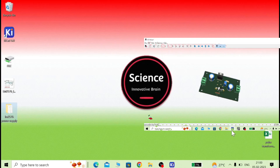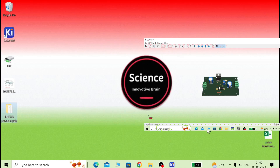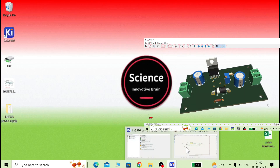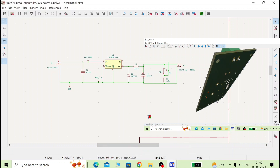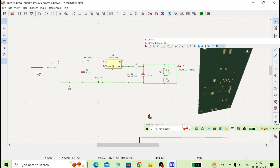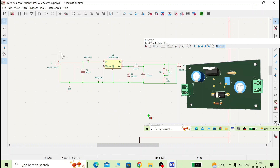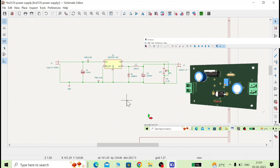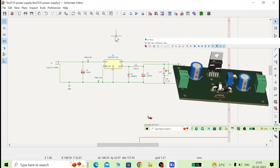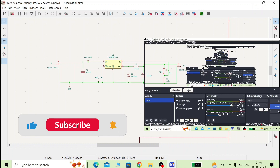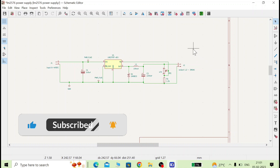Welcome to Science Innovative Brain. In the previous video lecture we learned how to draw the schematic diagram in KiCad. In this video lecture we will convert this schematic into PCB Gerber files. Before starting the Gerber process, if you are new on the channel please subscribe and press the bell button for notifications.